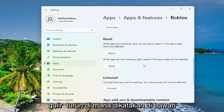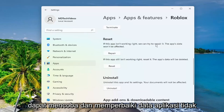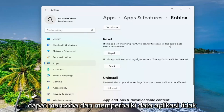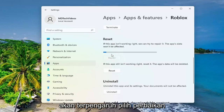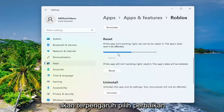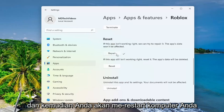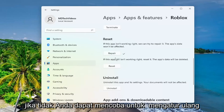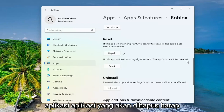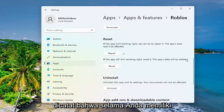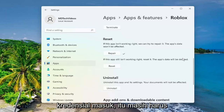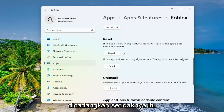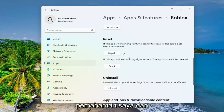Scroll down to where it says reset. If the app isn't working right, we can try and repair — the app's data won't be affected. Select repair, and then restart your computer and see if that has resolved the problem. If not, you can attempt to reset the app. Please note that the app's data will be deleted, but as long as you have your sign-in credentials, it should still be backed up.